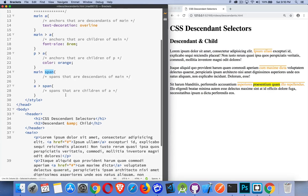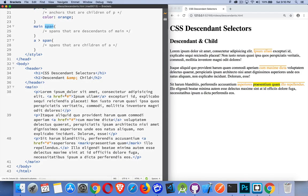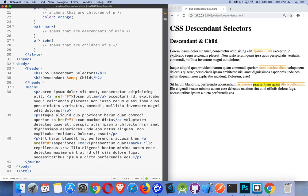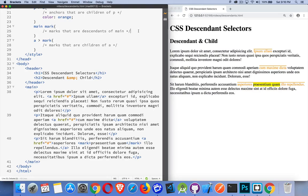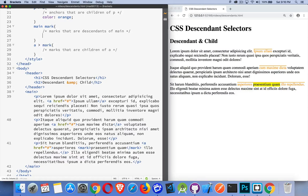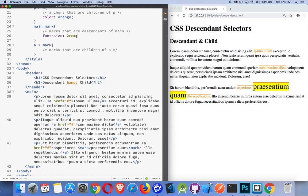Span. We don't have any spans in here. Let's do a mark instead. We do have a mark. So, I'll put a mark here for both of these. There we are. So, marks that are anywhere inside of main. So, there is one here. It's inside the anchor, which is inside a paragraph, which is inside of main. But, it is a descendant. So, if I come in here and I change the font size on this one to 2REM. There we are. It does target and style that.